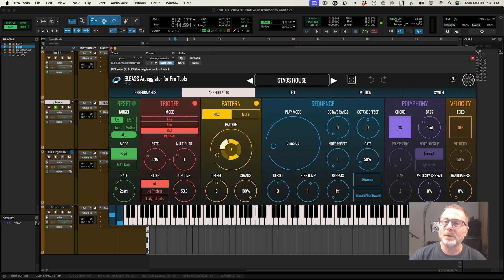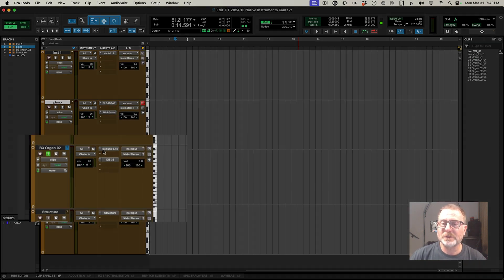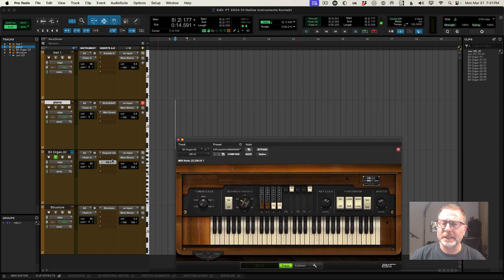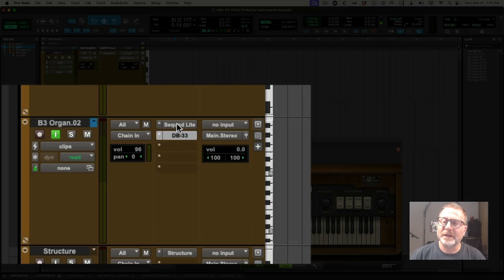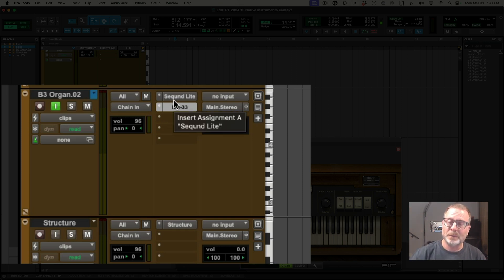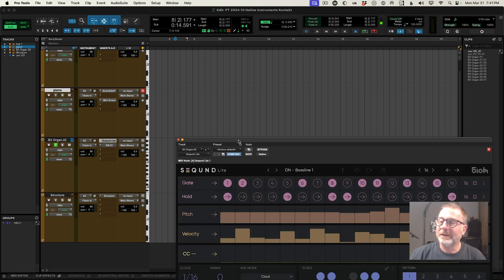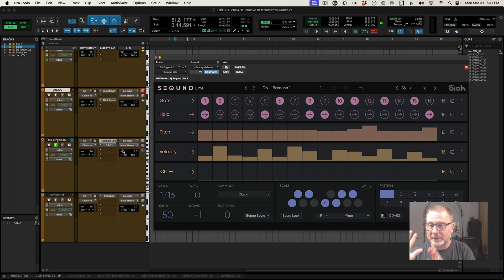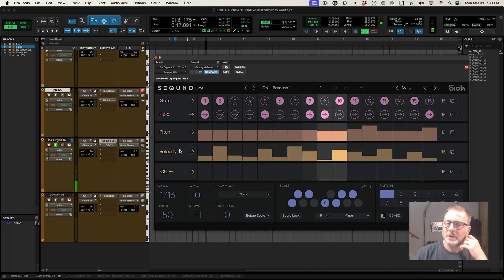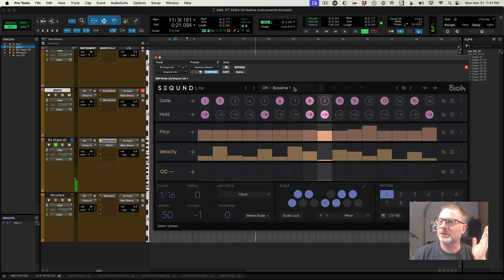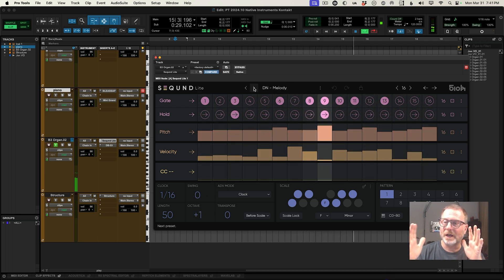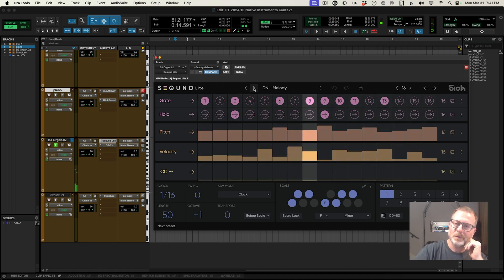The other new plugin added in this version of Pro Tools is called Seq1 Lite. I'm using one of the stock virtual plugins, the B3 Organ. I've inserted it on the track and put the MIDI plugin in the insert right above it — insert A. This is a step sequencer for any virtual instruments below this MIDI plugin on that track. So I'm just going to hit play — I'm not even going to hit any keys on the keyboard. I've got a bass line. This is one of the presets, and of course it's locked to time. Cool stuff.